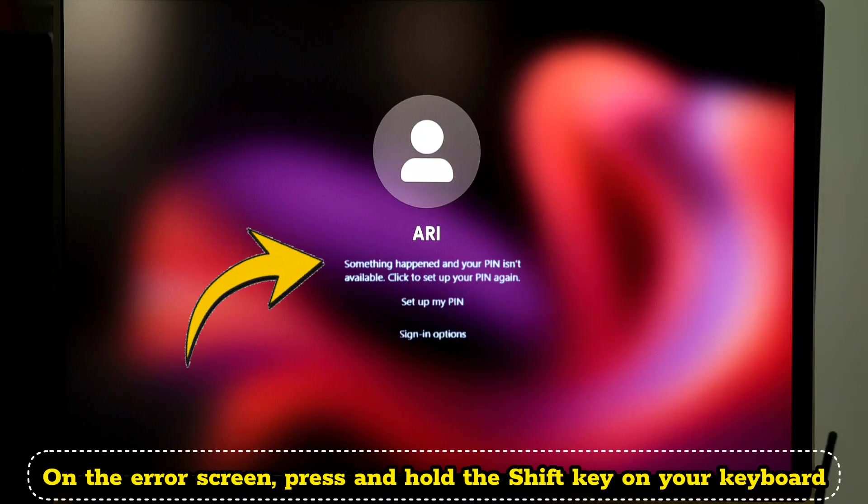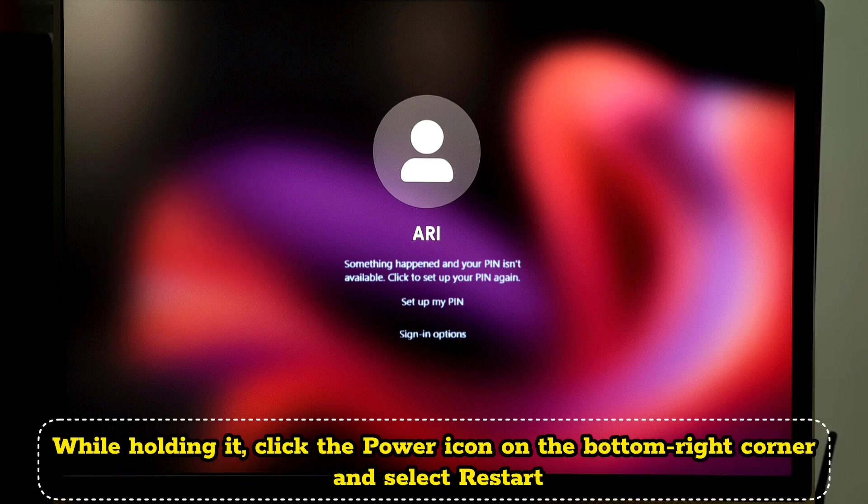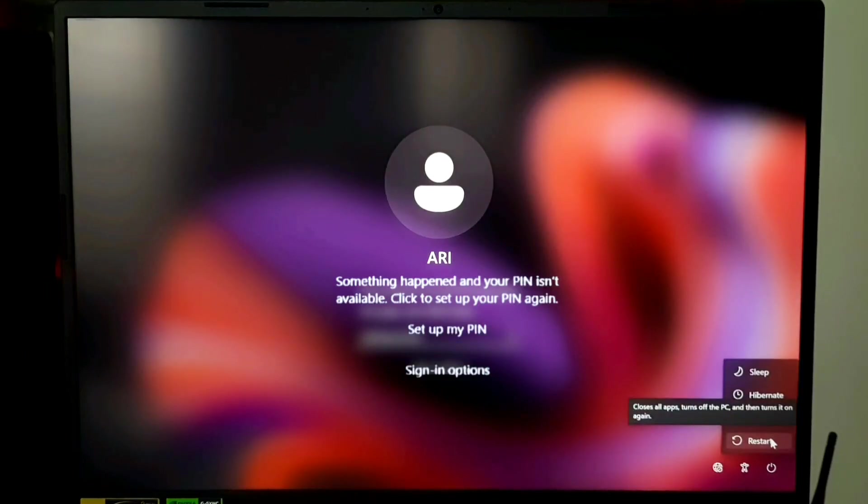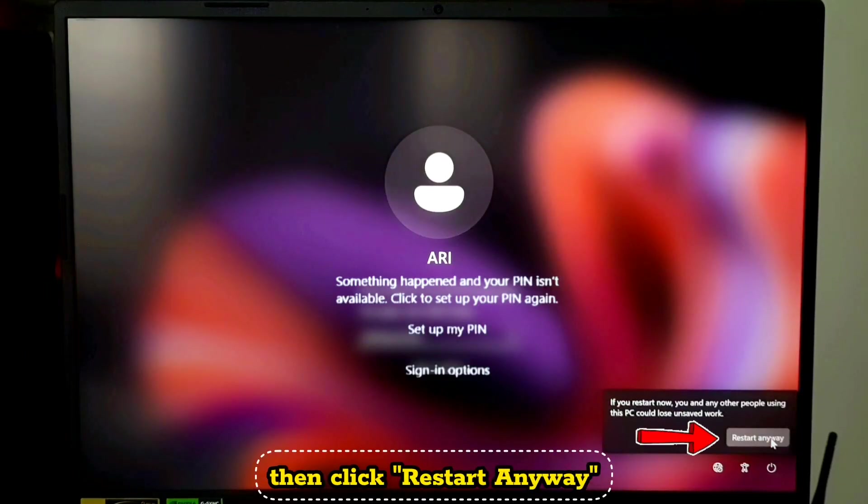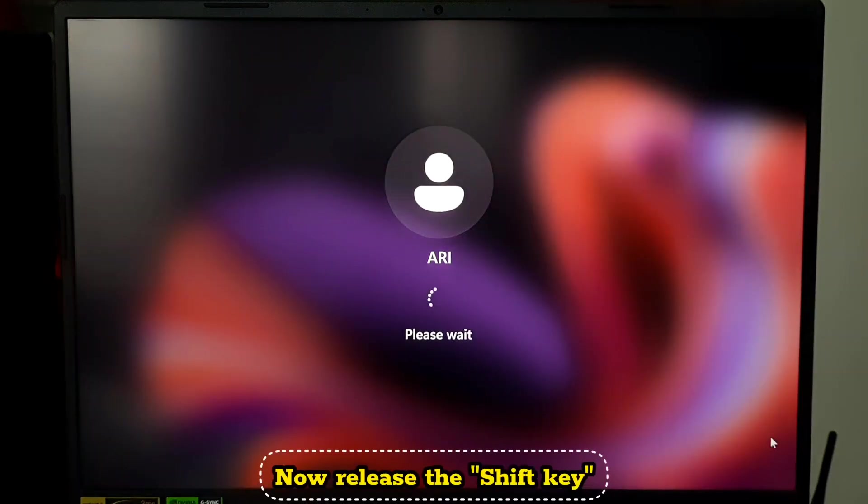On the error screen, press and hold the Shift key on your keyboard. While holding it, click the power icon on the bottom right corner and select restart. Then click restart anyway. Now release the Shift key.